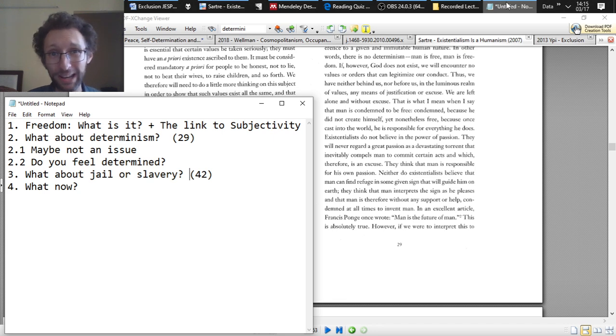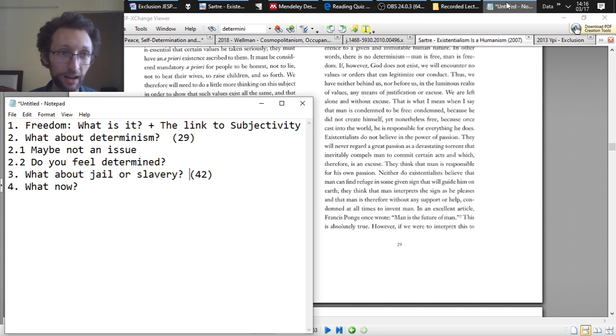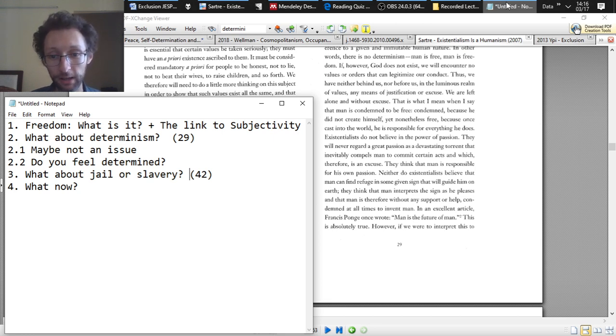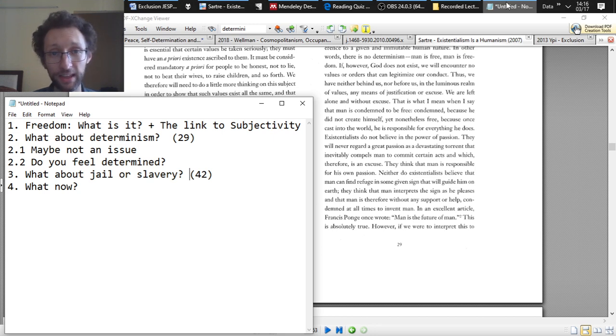So starting off, what is freedom? What's the basic idea of freedom or free will for the existentialist? And the thought is that it's basically the normal understanding of it or the normal meaning of the term in English. So being able to make choices, being unencumbered, not being limited in what you're able to do, things like this. This is the freedom that the existentialist has in mind.